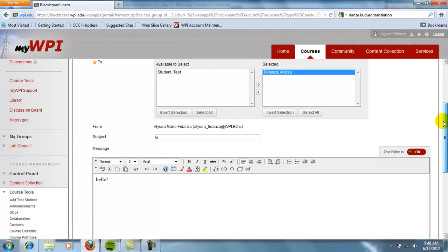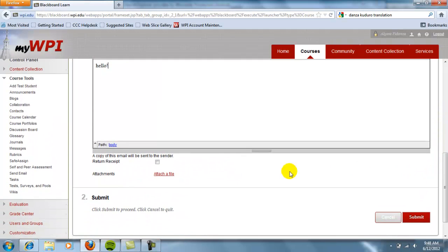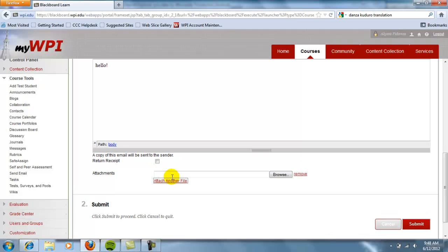If you would like a confirmation of this email being sent to go to your own email, click this box. You can attach a file if you wish. Finally, click Submit when finished.